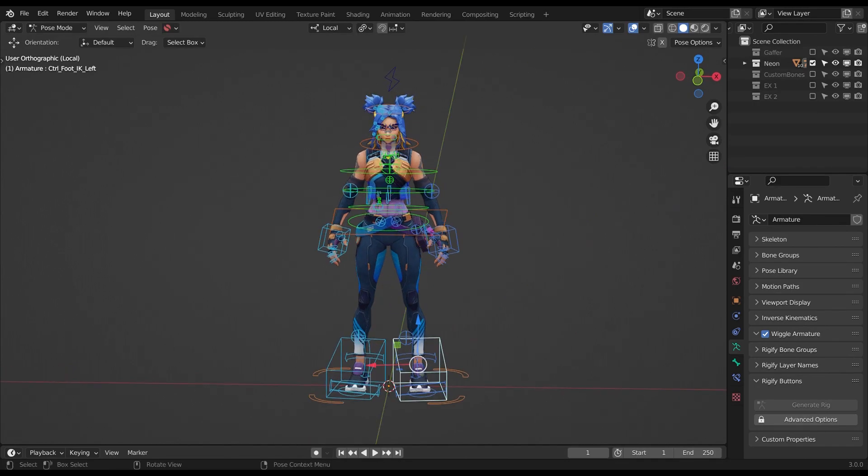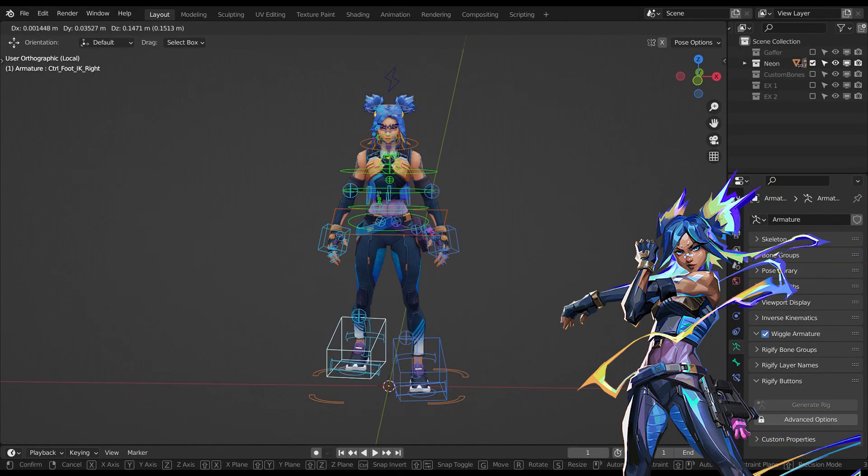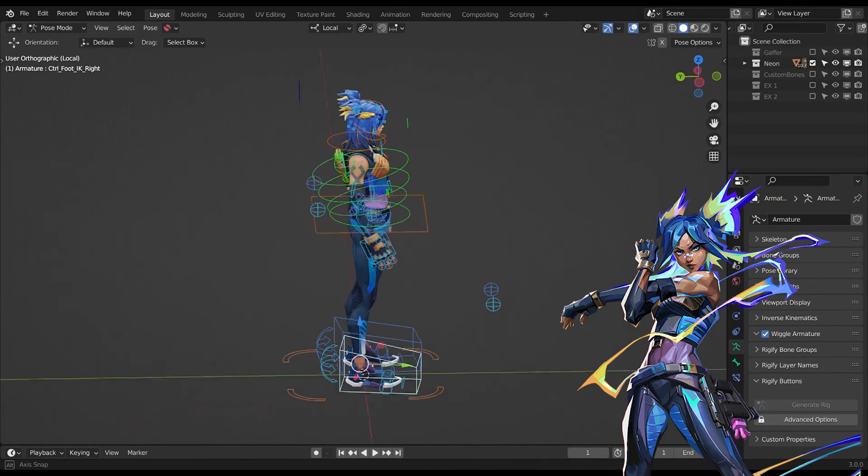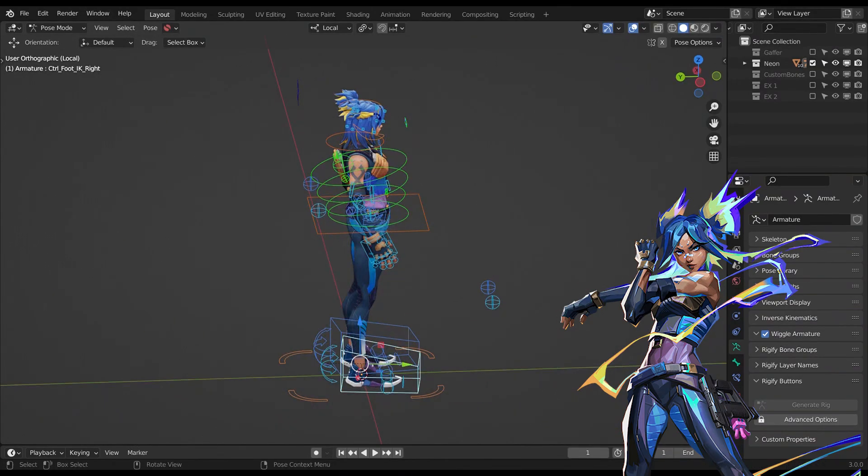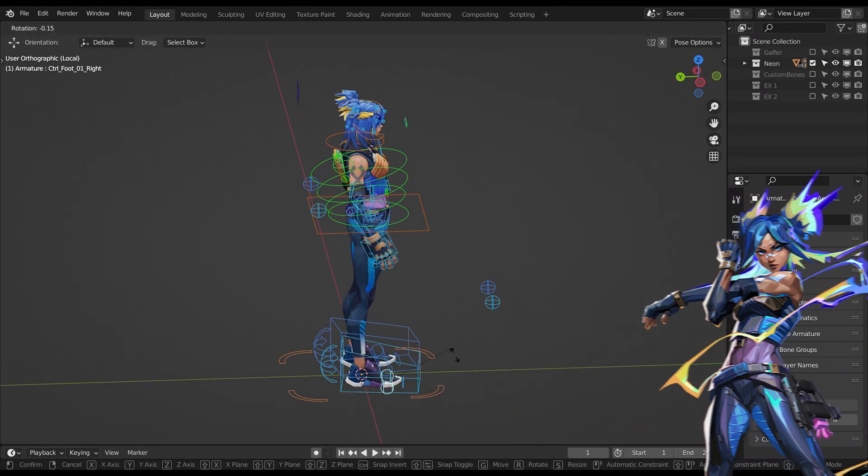This video is a quick tutorial on how to use my recent release custom rig of Neon from Valorant. Keep in mind this is version 1 so I might improve in the future.